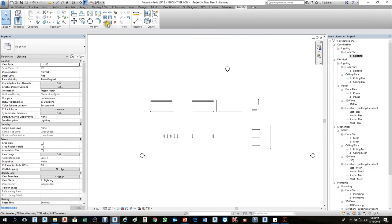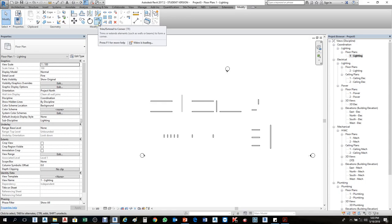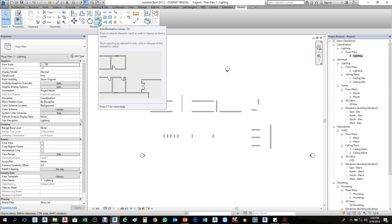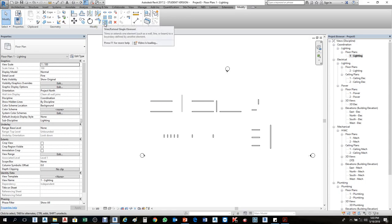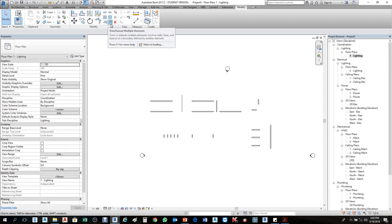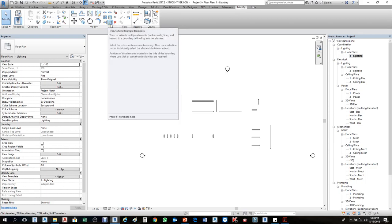Trim. In Trim we have three types: the first one is Trim Extend to Corner, the second one is Trim Extend Single Element, and the third one is Trim Extend Multiple Elements.